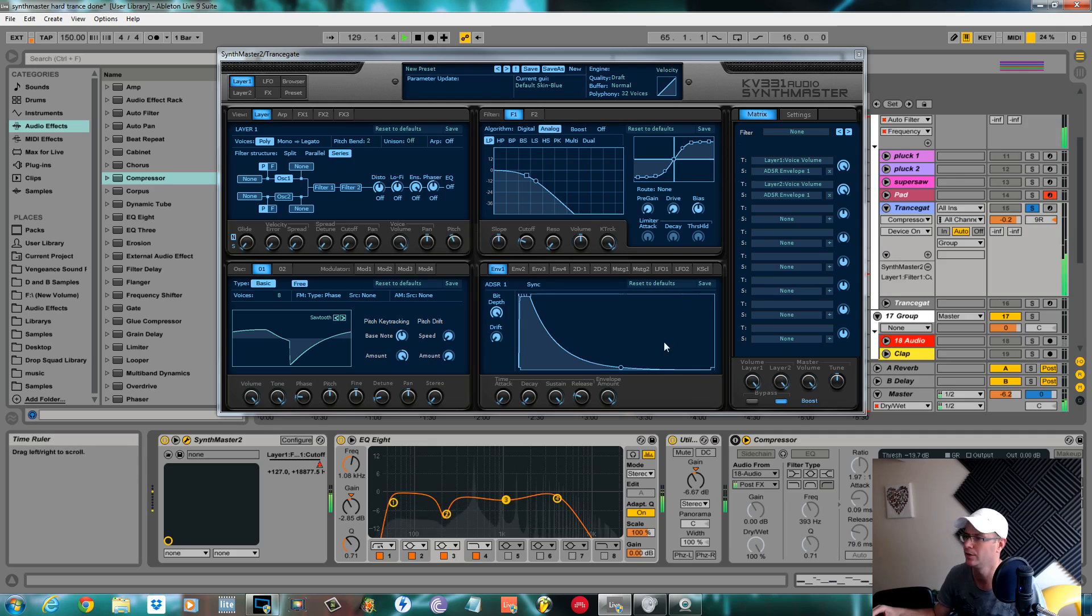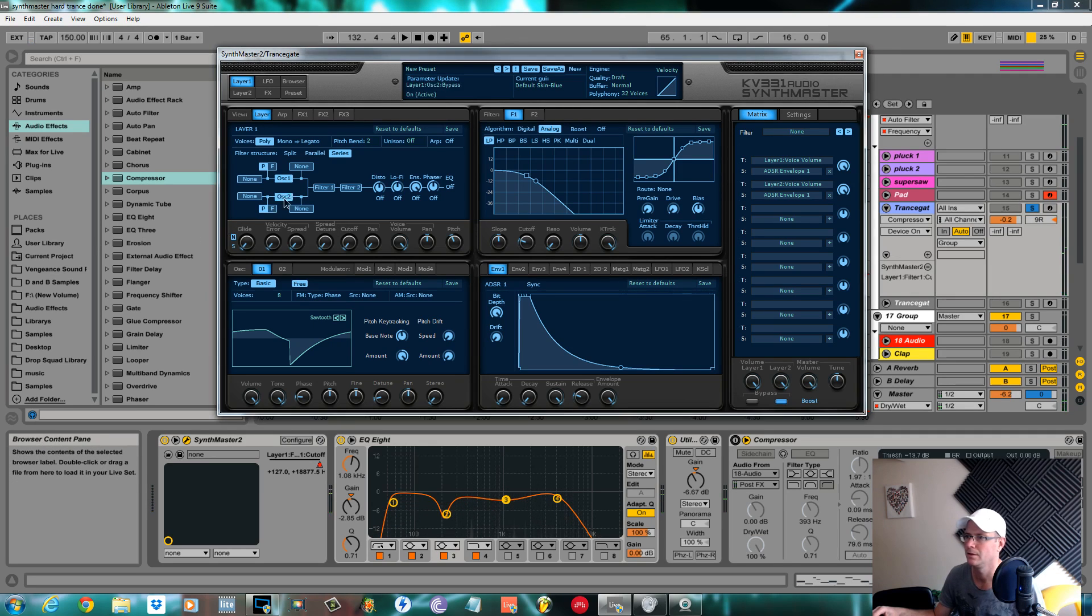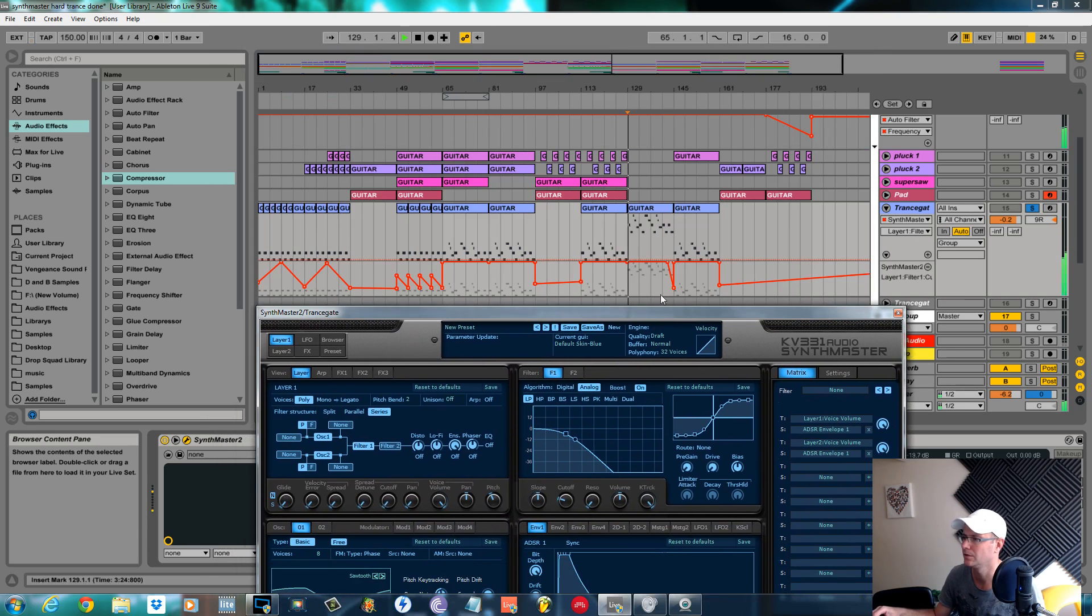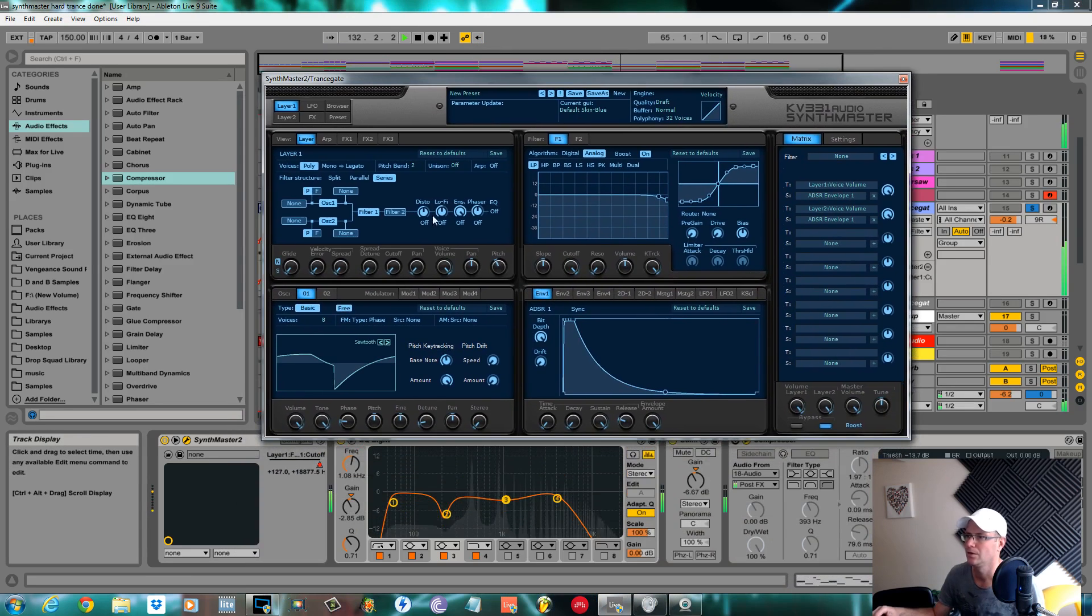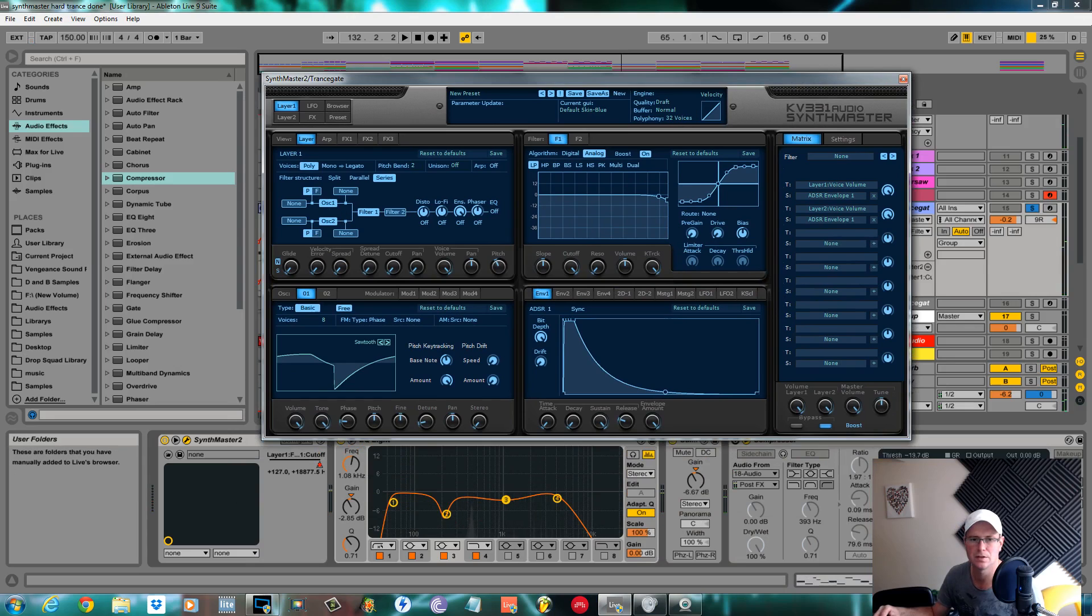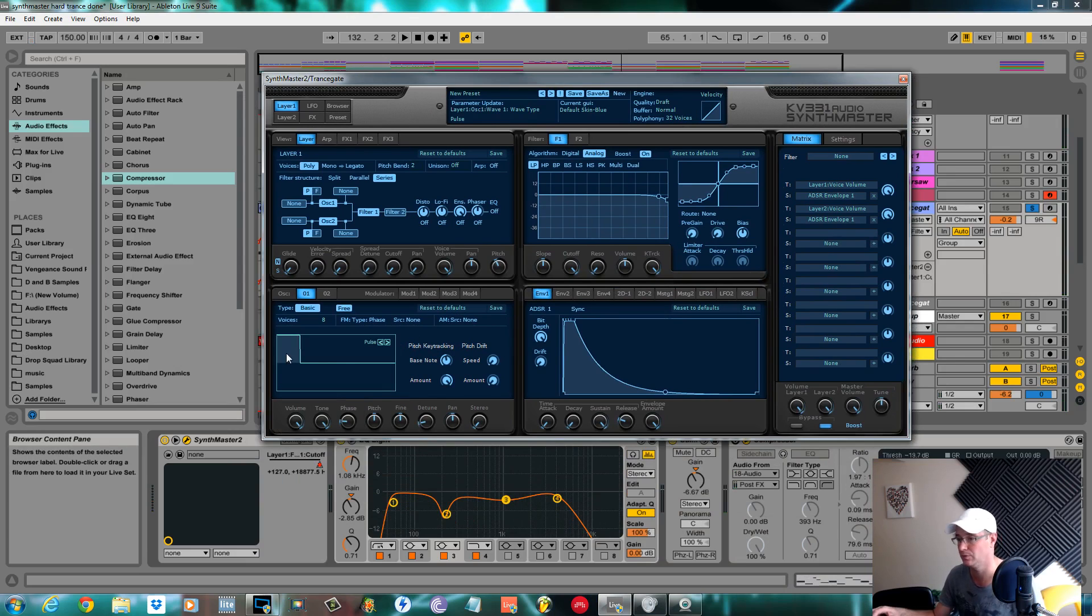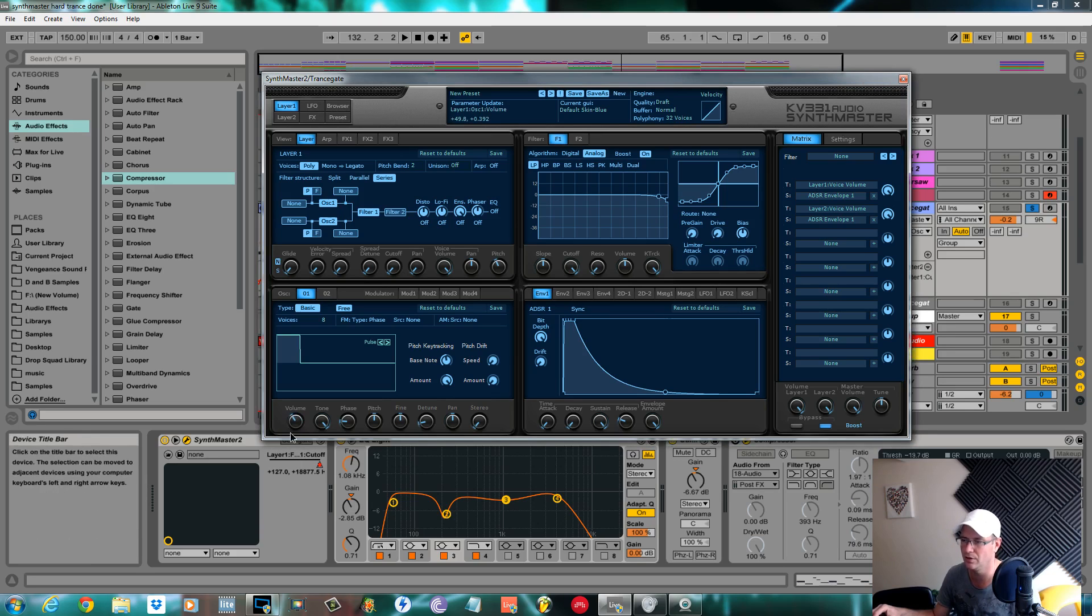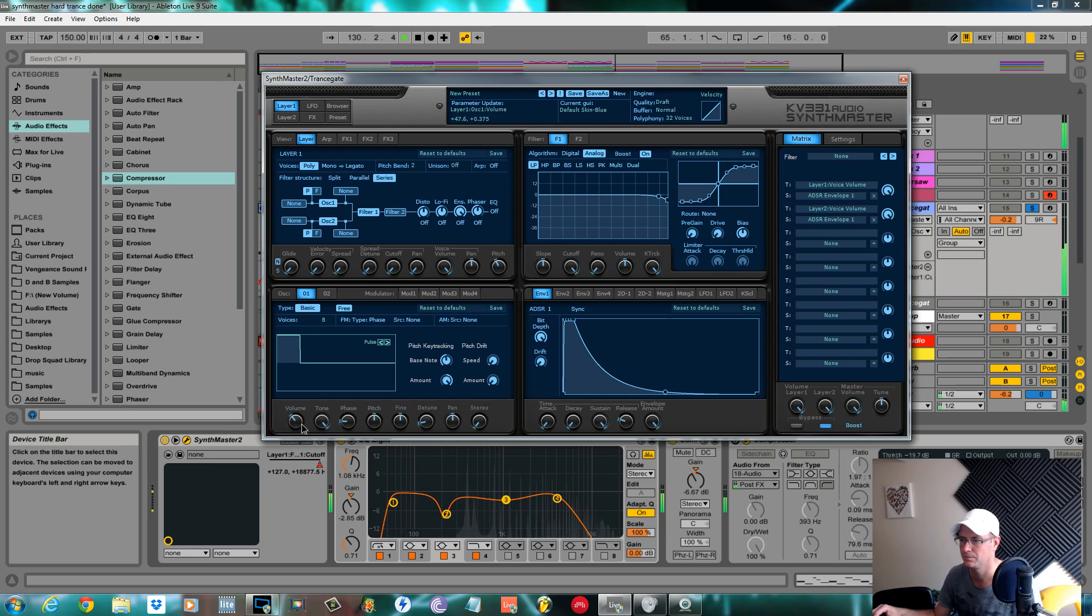Oscillator two will turn on and the filter. Oscillator two I had as a pulse, which is another basic waveform. I kept the pulse width where it comes as standard. I pulled the volume of this quite way down so it was just the underlying sound rather than overpowering the sawtooth.